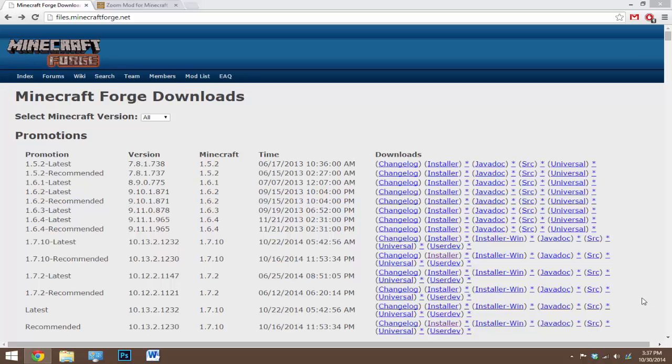Now what you want to do is click on the link in the description to go to the Forge website. Forge is a mod installer and once you have it on your Minecraft launcher, it will install any mod that you download. So this is the base of all mods.